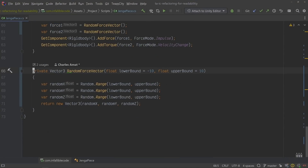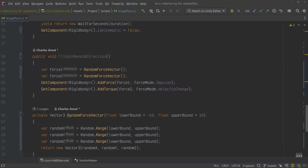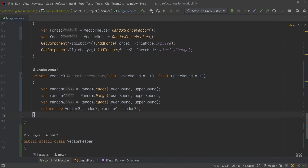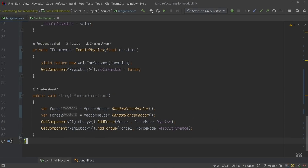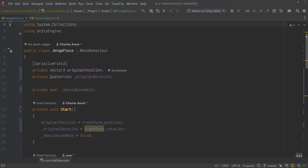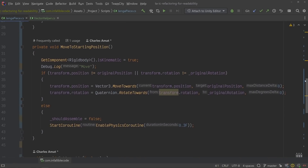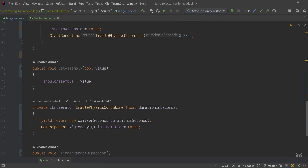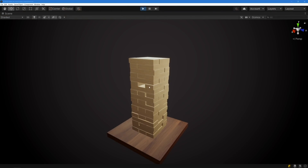One more way to cut the fat is to identify and remove logic that belongs somewhere else. For example, this randomForceVector method has nothing to do with Jenga, so we can safely move it to a static helper class. There are plenty more ways we could continue to refactor this logic, but having focused on improving its readability, I'd say we made a lot of progress. I feel confident I could step away from this code for a couple of weeks and still have a pretty good idea of what it does. If you'd like to take a closer look at this code yourself, I've made it available to my Tier 2 patrons, who can download it using the link in the description.